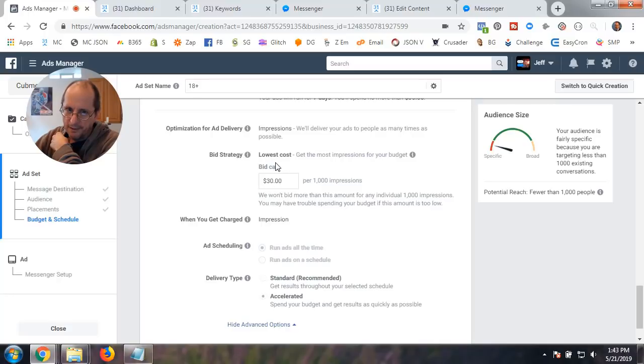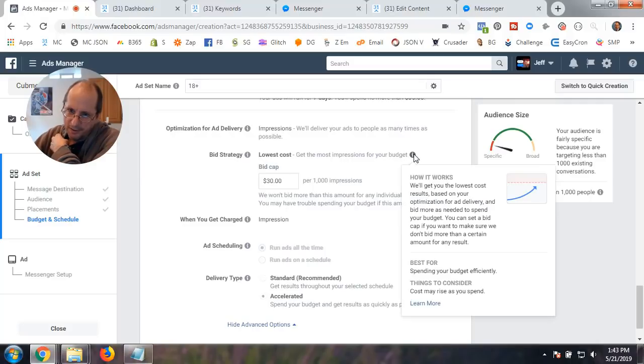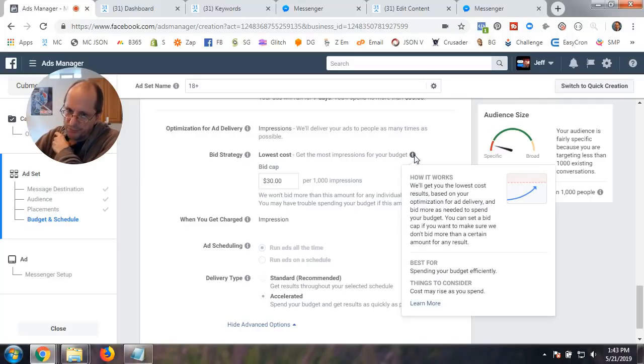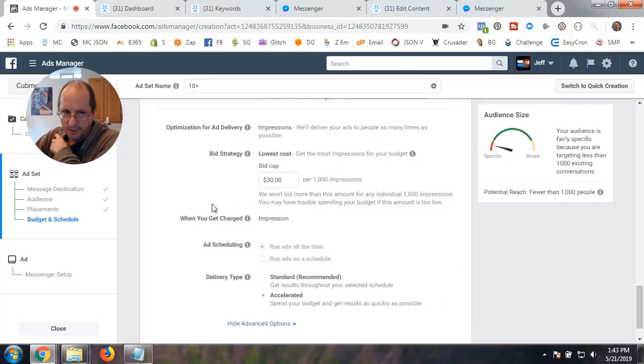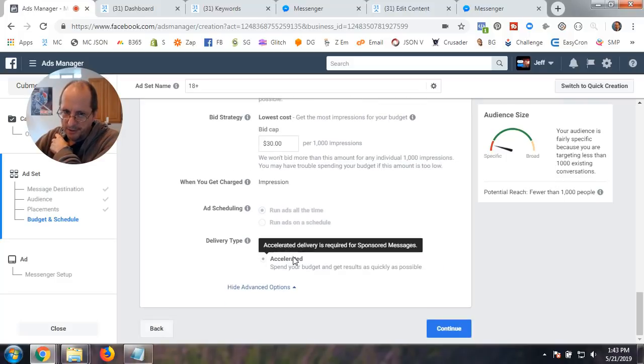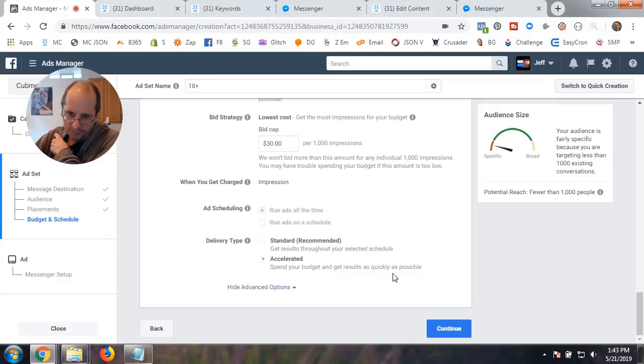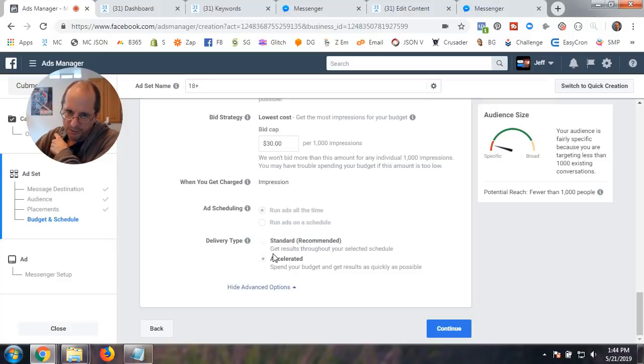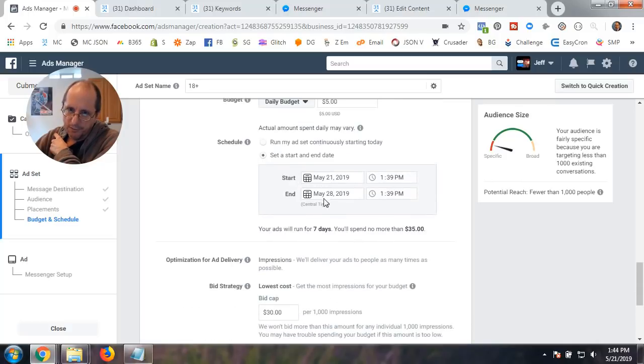It's going to be impressions. And here's your bid cap, $30 per 1,000. And so, you could change that. How it works, you know, you could just read this. We'll get the lowest cost results, you know, blah, blah, blah. It's impressions. And spend your budget and get results as quickly as possible.